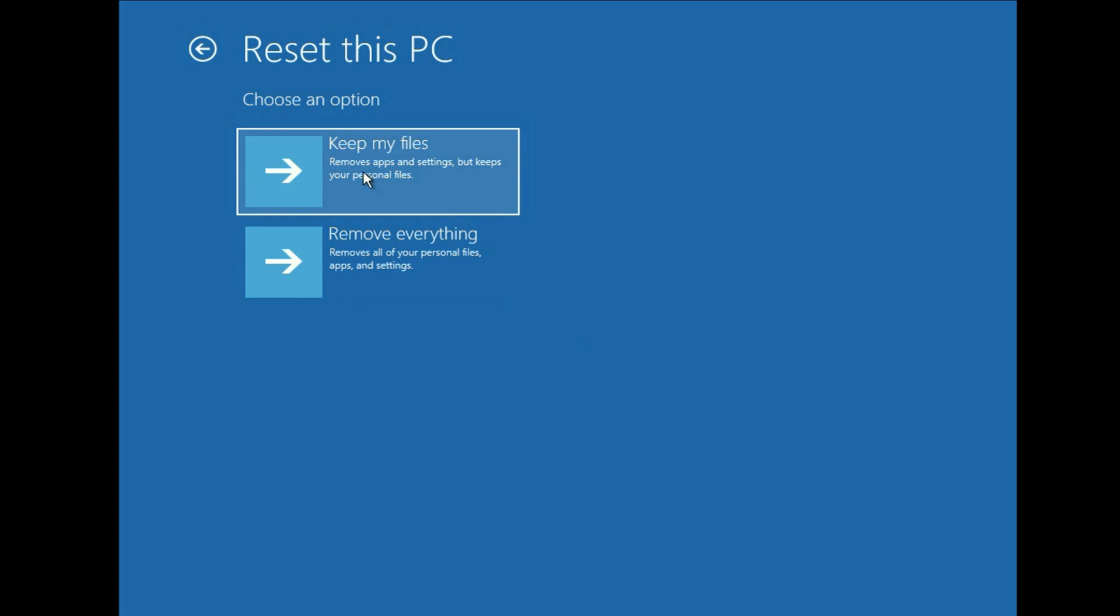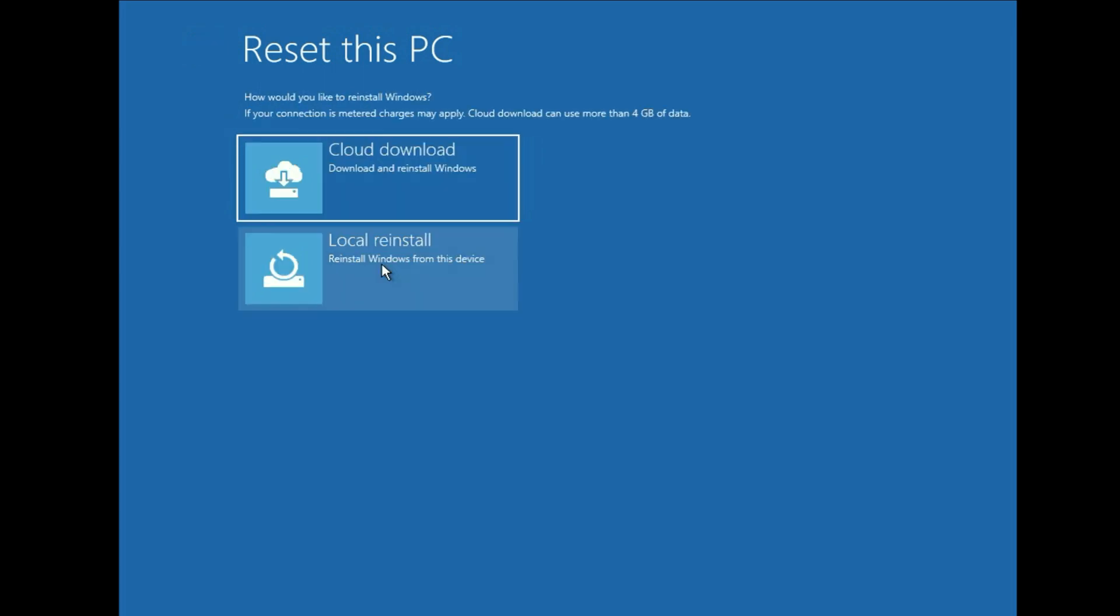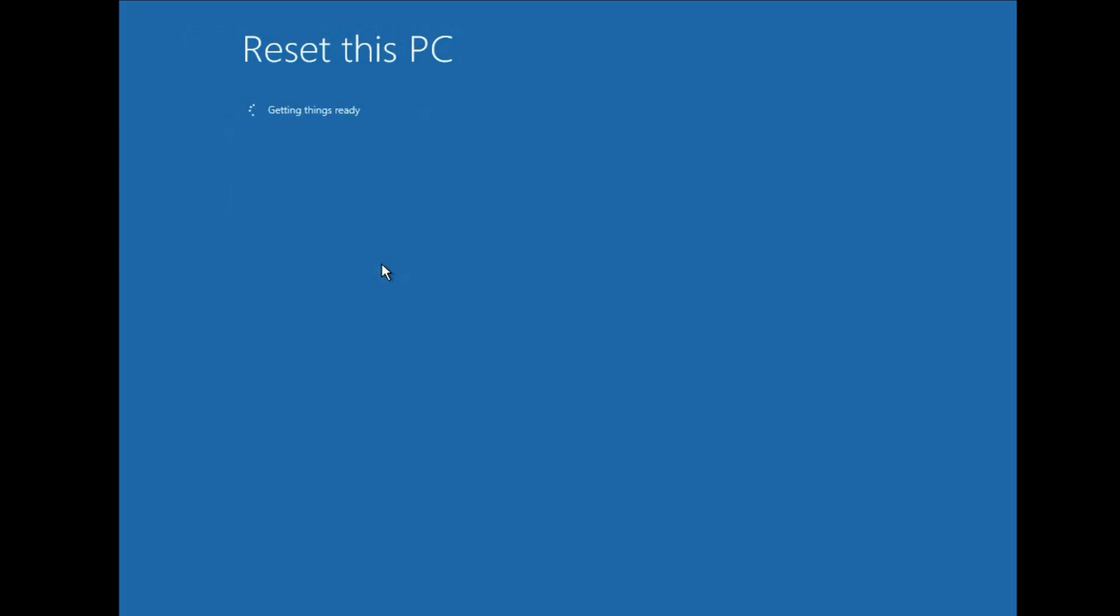But if you choose the first option keep my files, so your data and your files, your desktop data, your other partition data will remain safe in this process. Simply click on this option: keep my files. Then click on local reinstall. Now wait for few seconds.